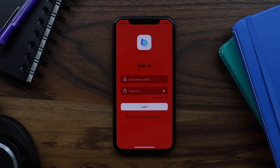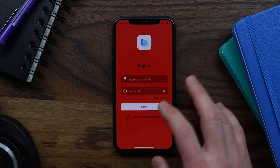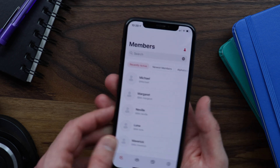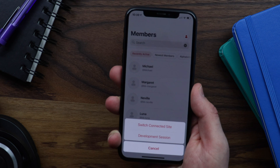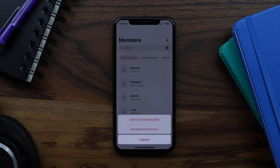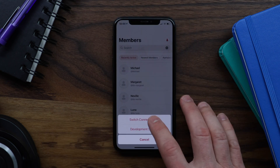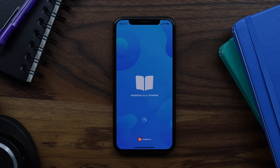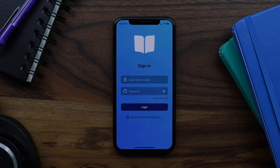And now we can see we're on our secondary site, viewing my secondary site's branding and data. I can pick up the device and shake it again, and again I can tap switch connected site and now we can go back into my primary site. This feature is incredibly useful — it allows me to test this single app build against my primary site's data and all of my connected secondary sites' data whenever I want.